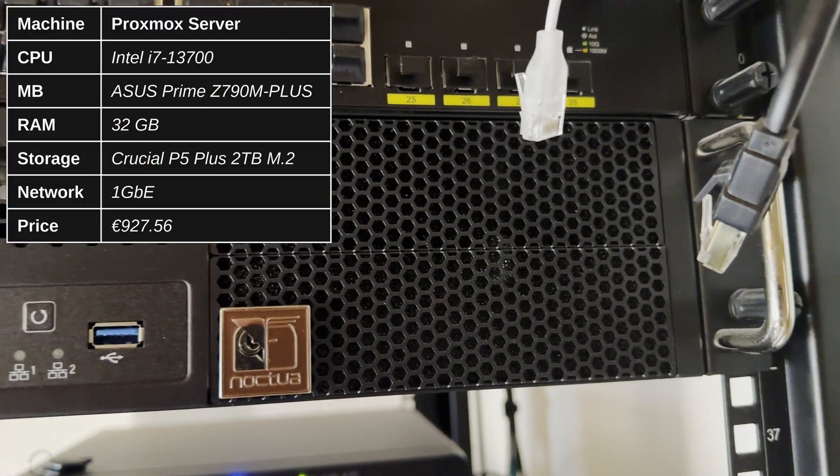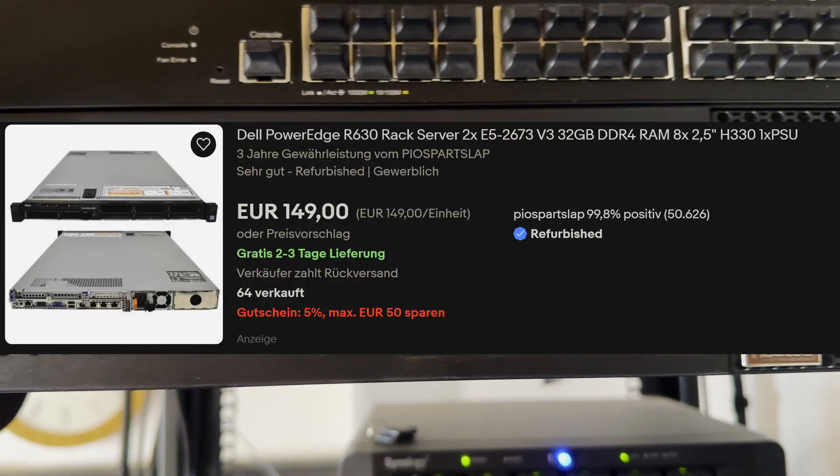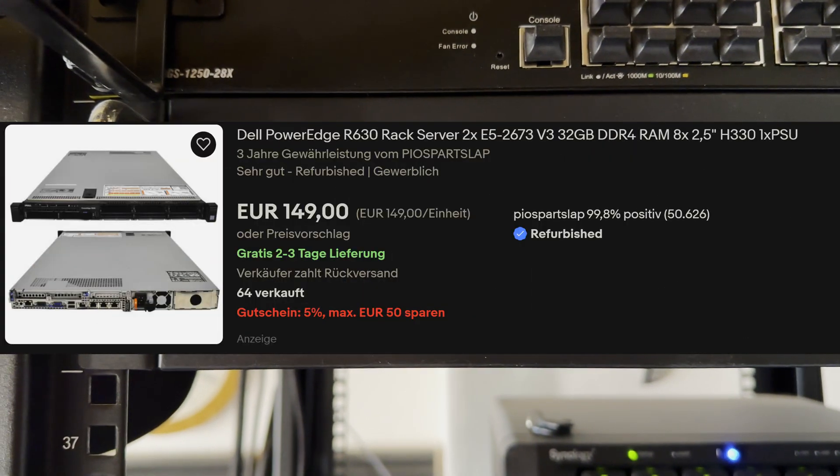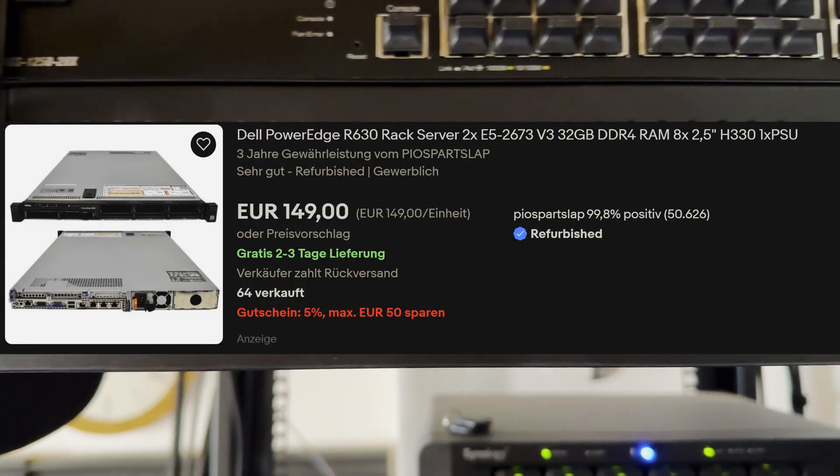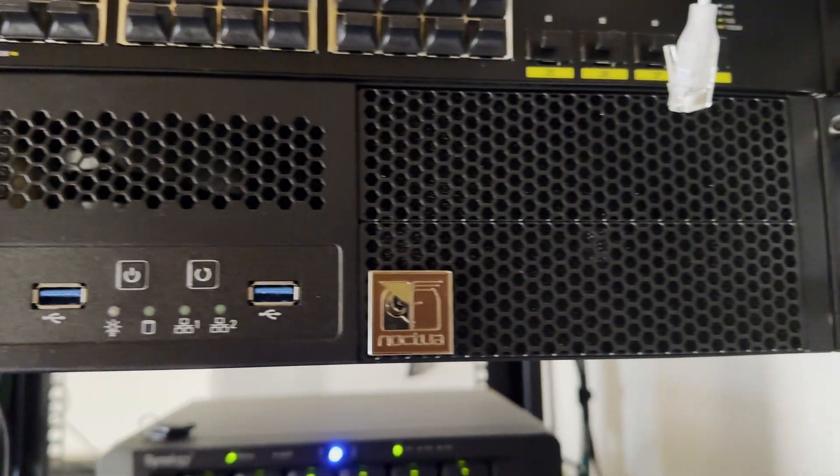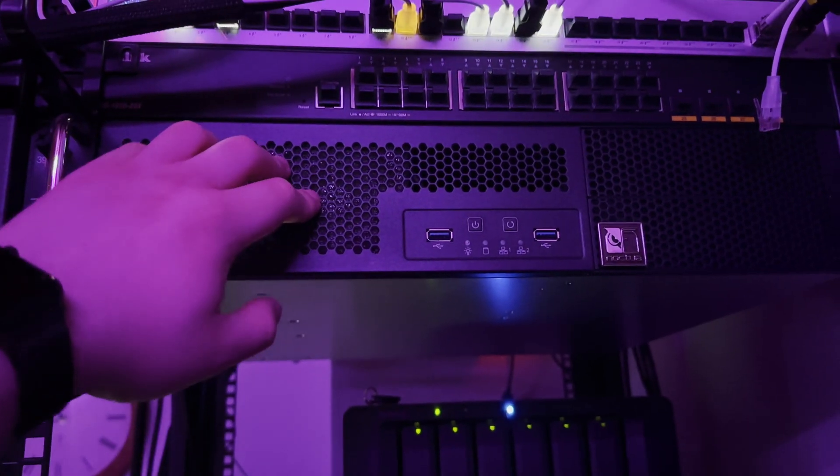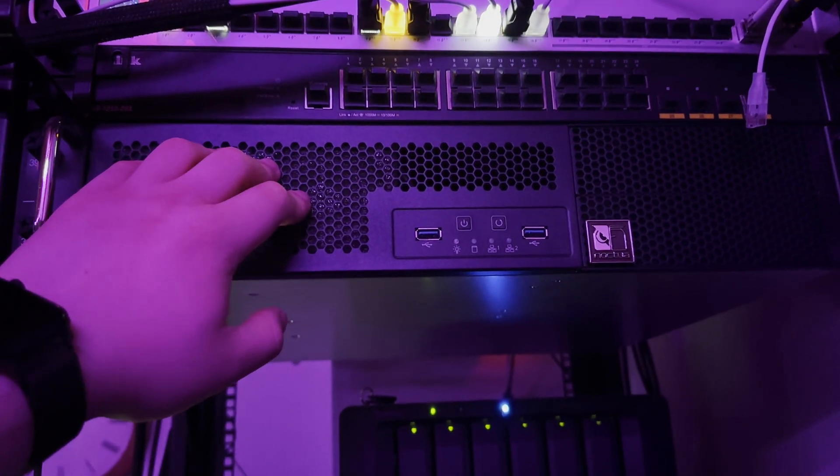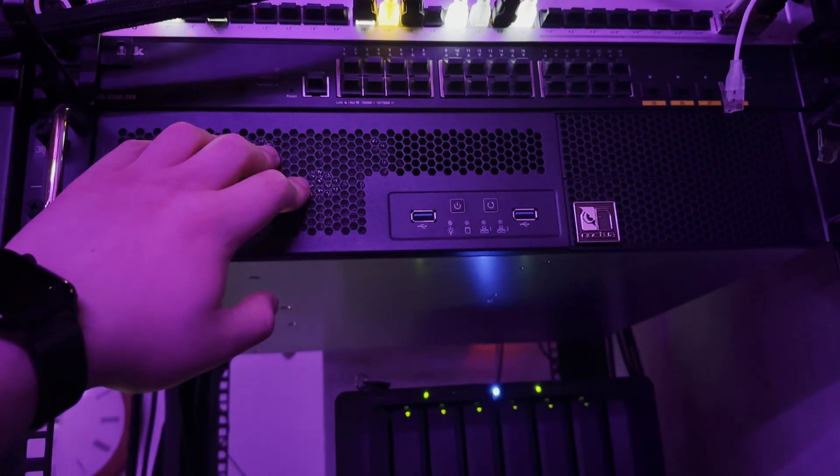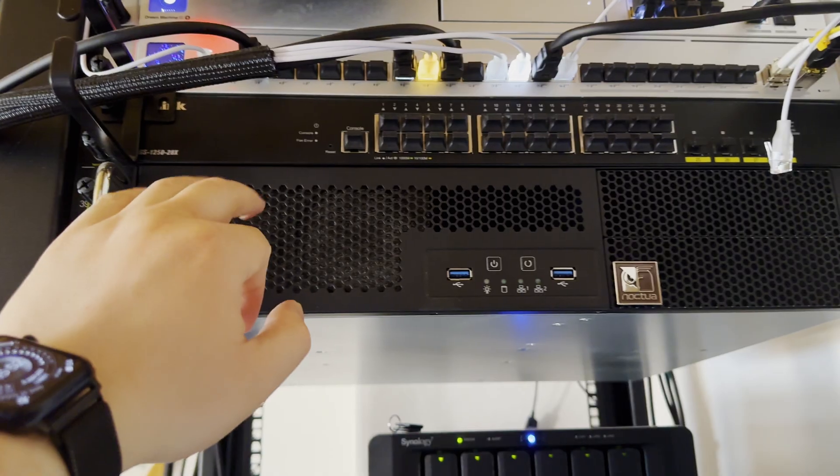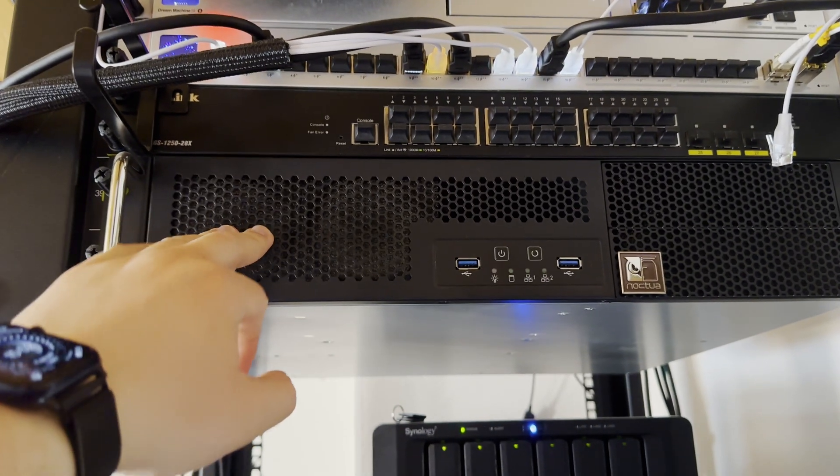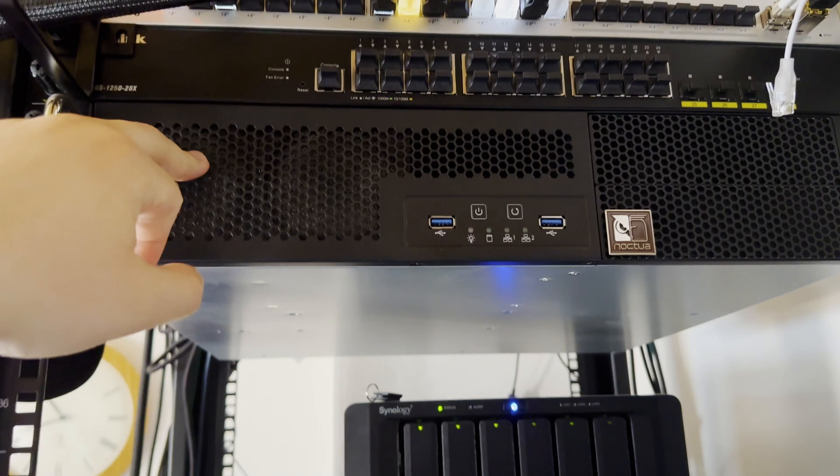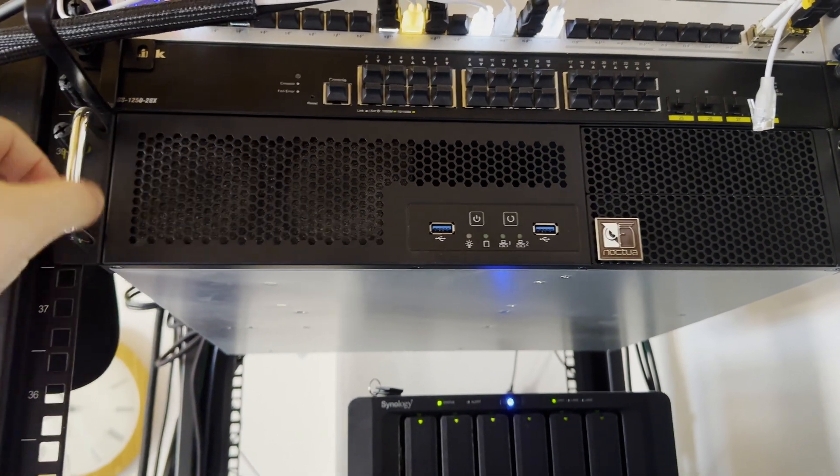I built it myself since all the used servers on eBay are too loud if I'm sitting right next to them. Plus, I'm too lazy to mod them with Noctua fans. And I wanted a machine I can easily upgrade in the future.